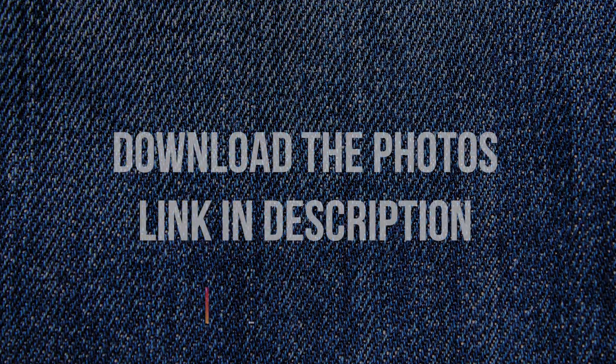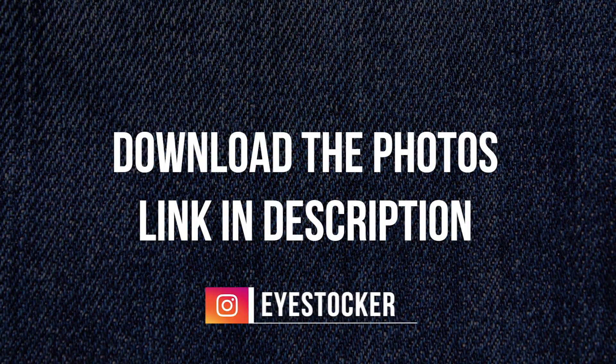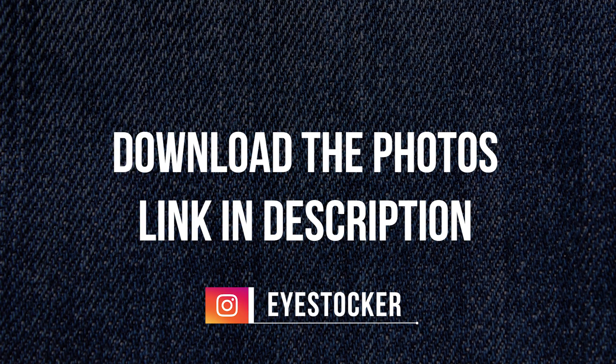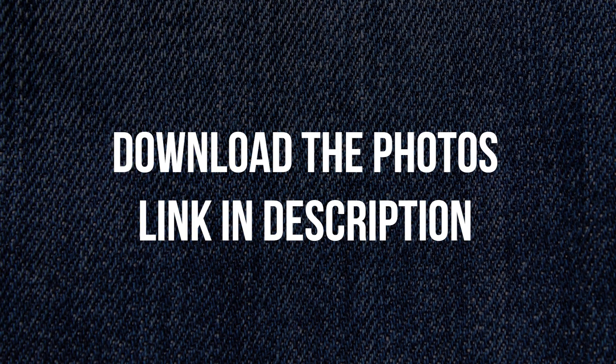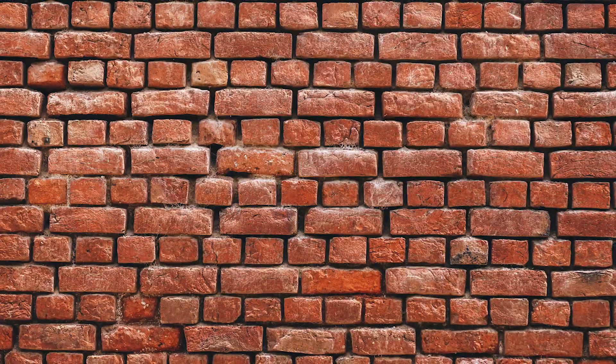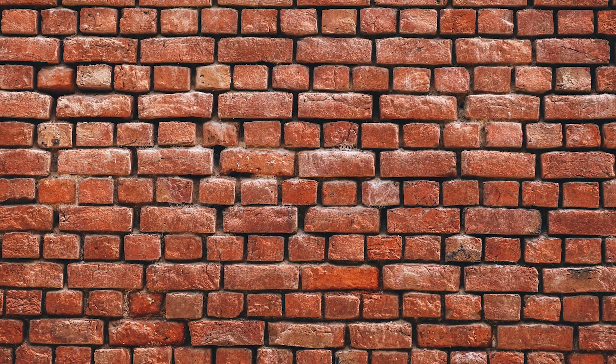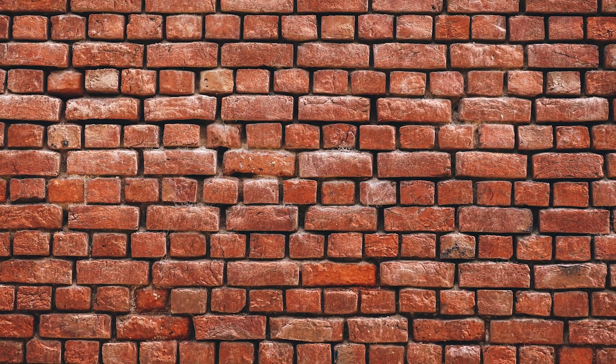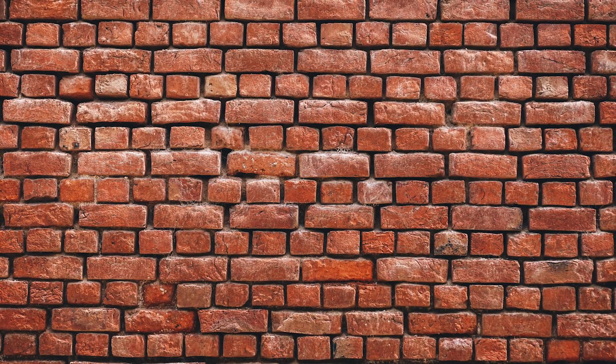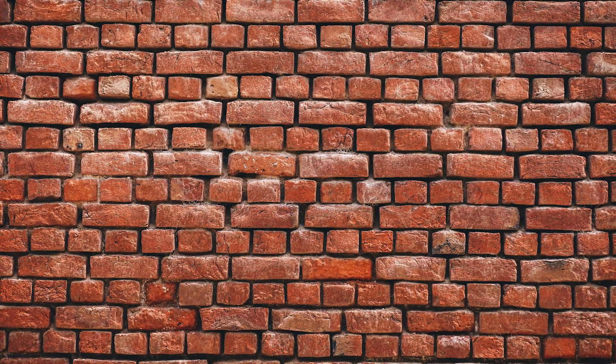I'm gonna work with two photos for this tutorial. If you wanna download them, the link is in the description. This is the first one with a jeans texture and the second one is with this simple brick wall. I'm using this because there are some spaces between the bricks and the result will be really awesome and realistic.